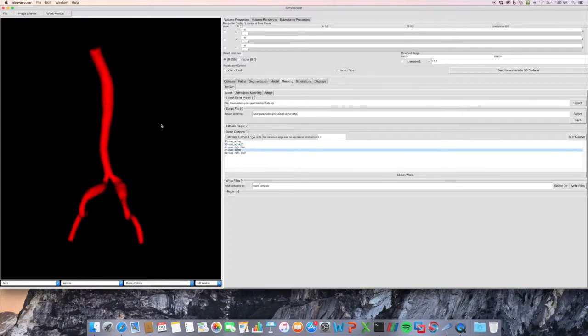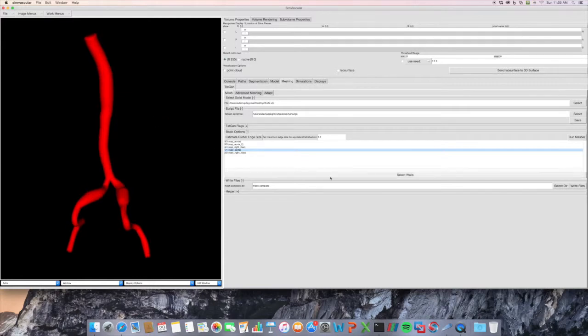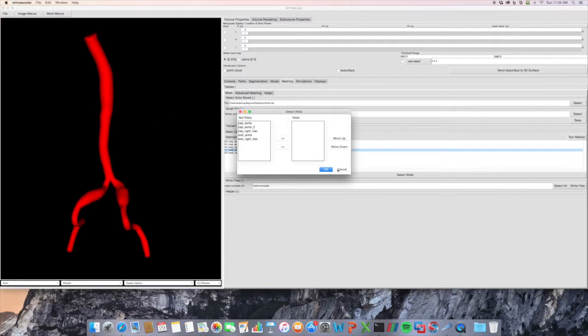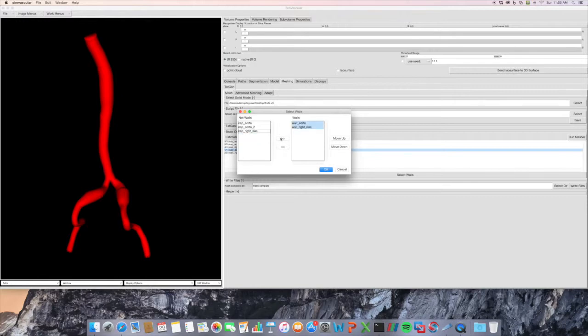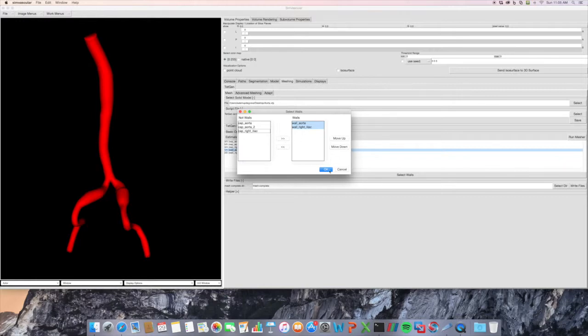And so if I want to mesh this, first thing I want to do is select walls. This is in more recent versions. If you don't have this, try and update to a more recent version, because this helps with the meshing efficiency and quality. So I select the walls of my model, and move them to the right side here, this button, click OK.